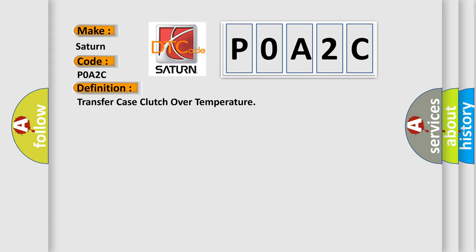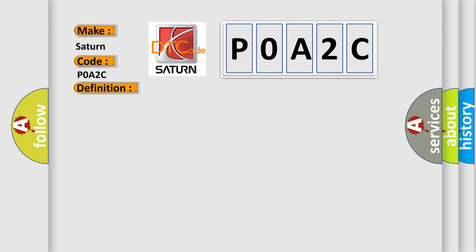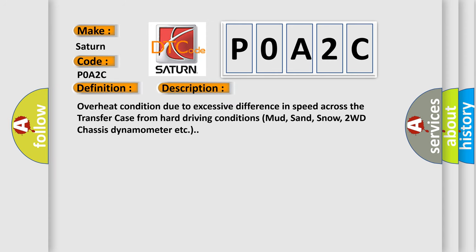And now this is a short description of this DTC code. Overheat condition due to excessive difference in speed across the transfer case from hard driving conditions: mud, sand, snow, 2WD chassis dynamometer, etc.